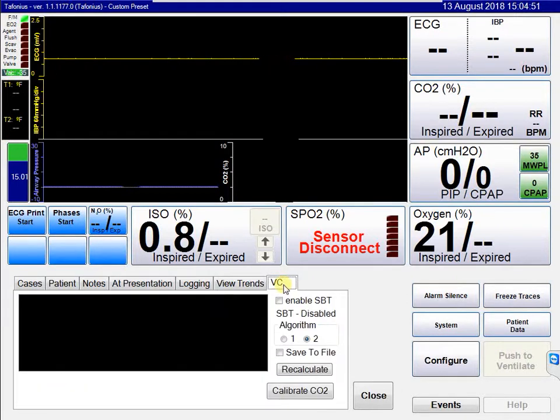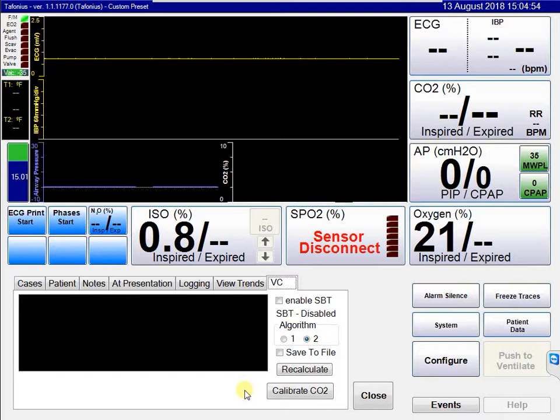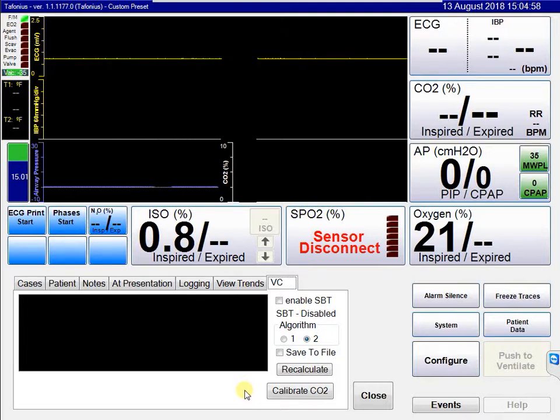The VC tab is not enabled in many machines, as this is for volume capnography which is currently in the trial stage of development.